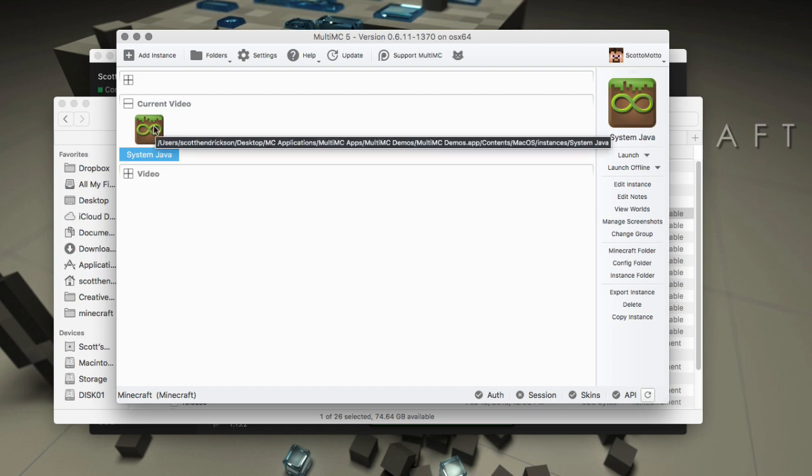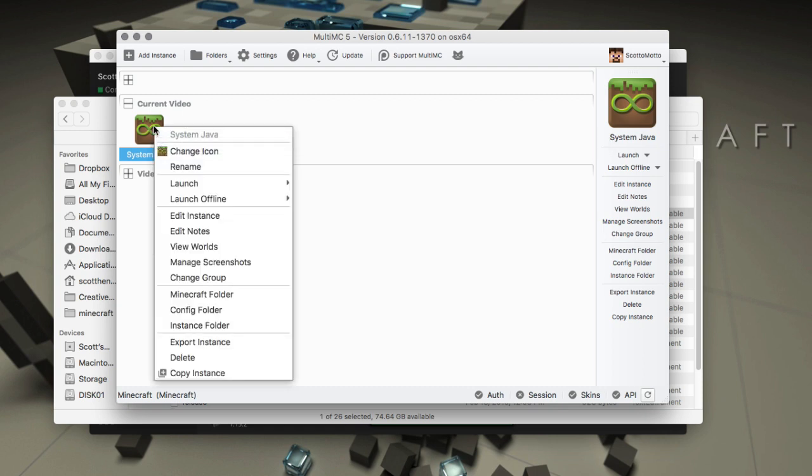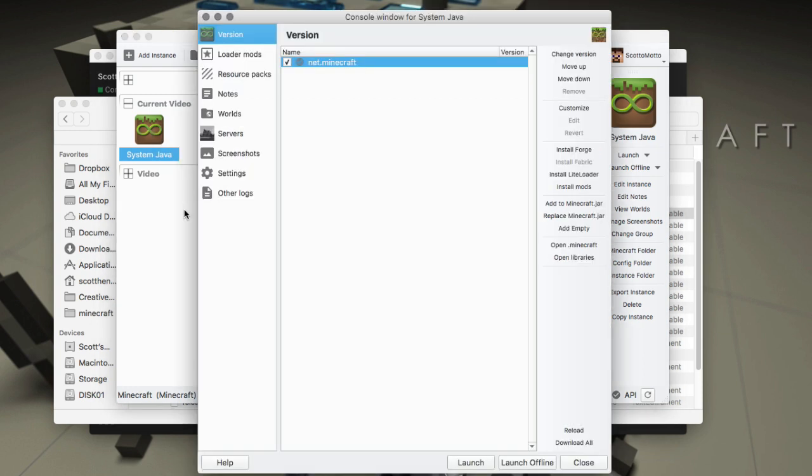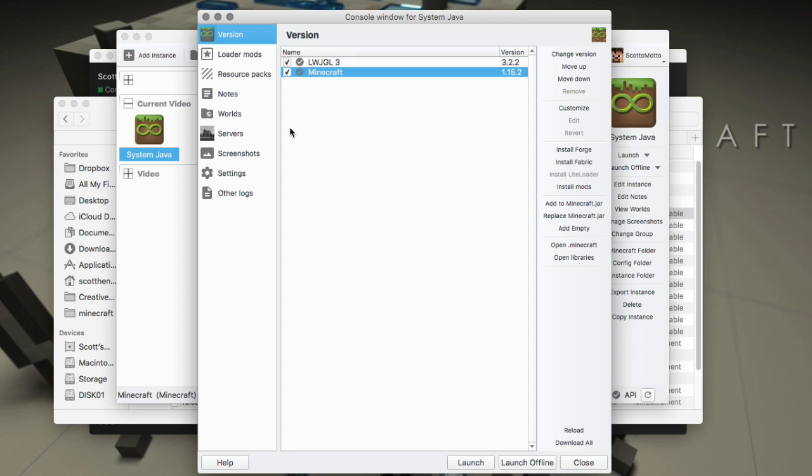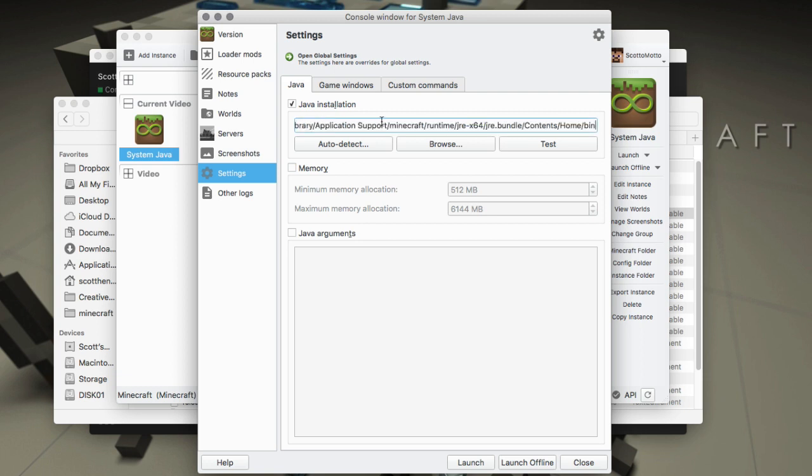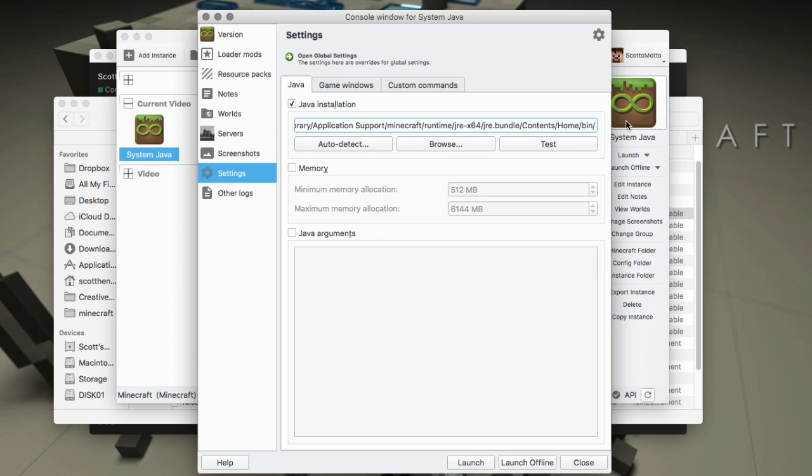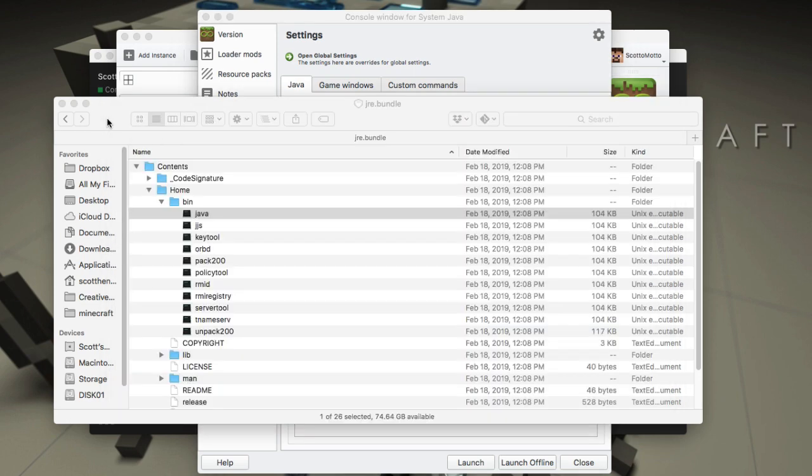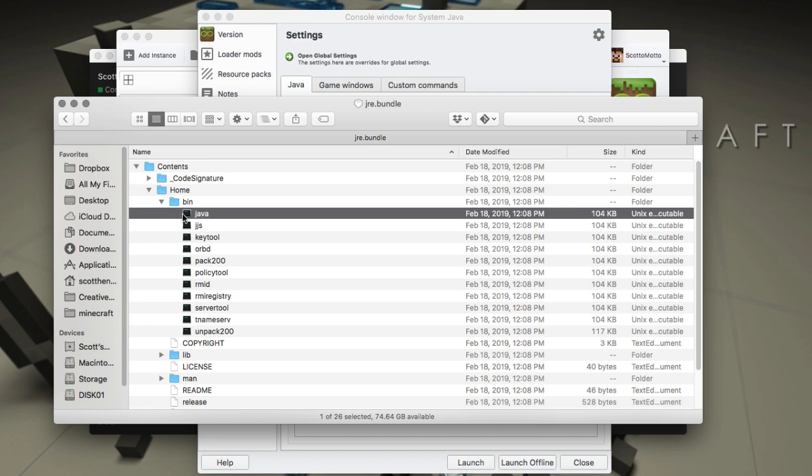Go into your MultiMC, create a new instance. It'll work on any version of Minecraft. This is just a 1.15.2. Select your Java Installation right there, select all and then paste that string that you got inside. It'll tell you exactly where it's at in the jre.bundle contents home bin. Then we want to add a backslash onto that and then Java. Backslash and Java. So we're referencing this file Java.